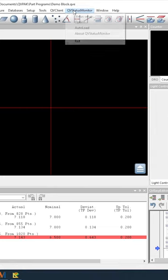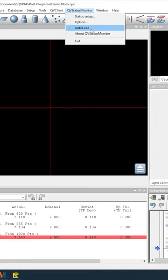The other option you may want to change is Auto Load. When that's enabled, every time QVPAC is started, Status Monitor will automatically start as well.